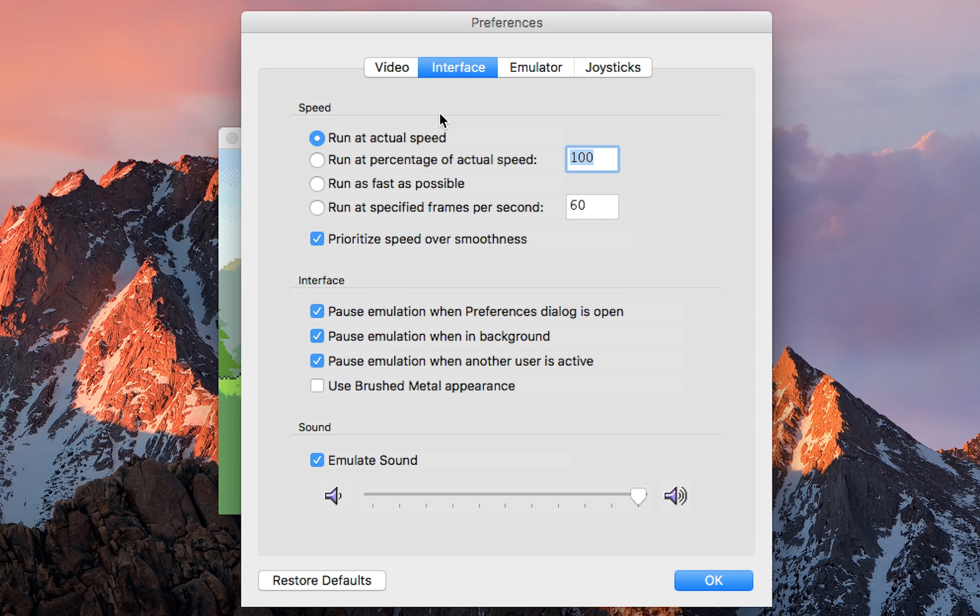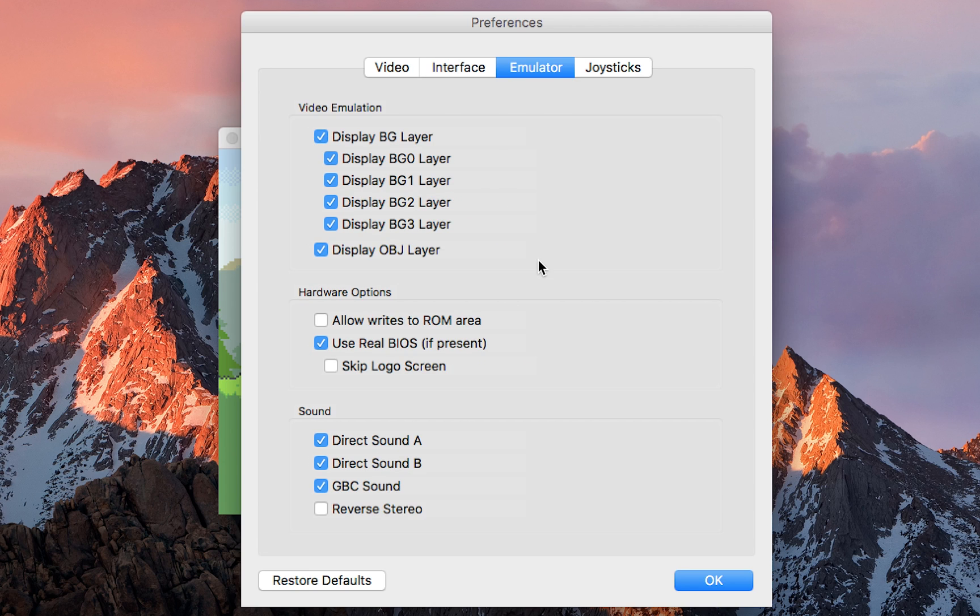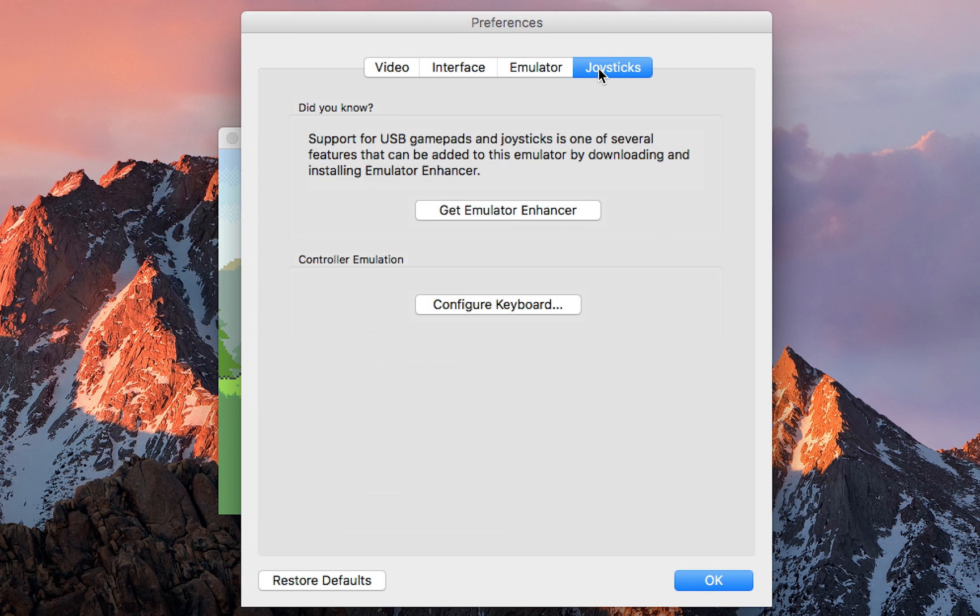Underneath the interface, we can select a couple different settings to run the game at the actual speed, or we can change the volume at the bottom of the interface. In the emulator, I wouldn't really change any of these settings. You can play around with them if you wish, but I'd recommend leaving them alone.